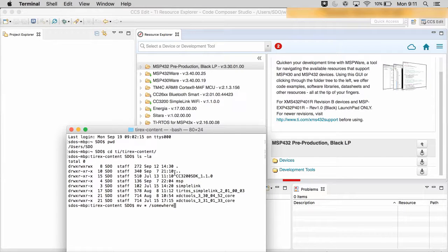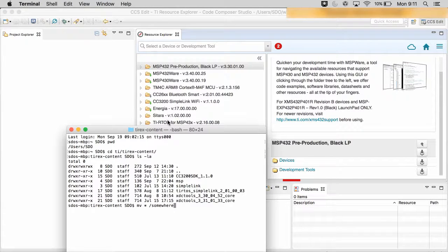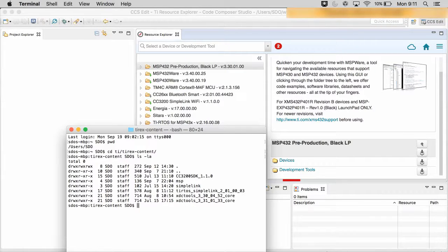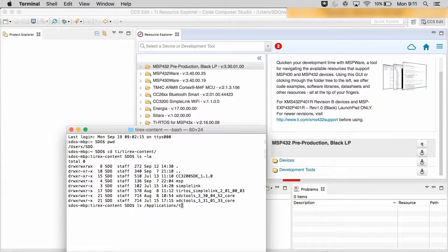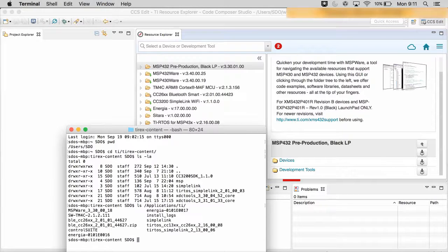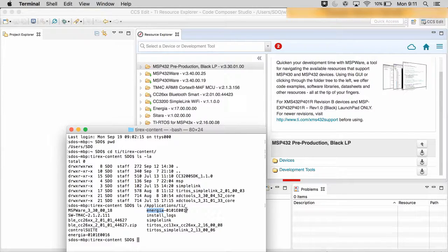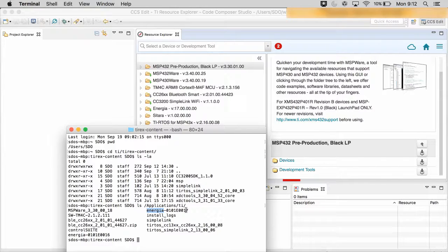In this case, you can notice, for instance, in my directory listing of ti-rex-content, I don't have Energia. Where it is, is actually it was picked up by the path that I had by default here. So you can even add products to your default, either C:\ti if you're using Windows, or /Applications/ti on Mac, or your user area ~/ti on Linux.